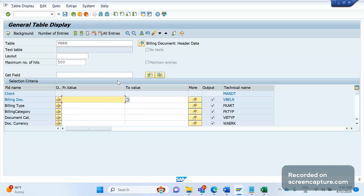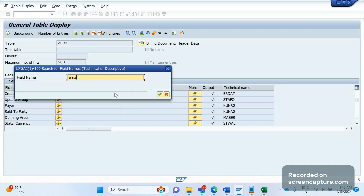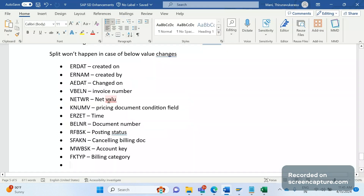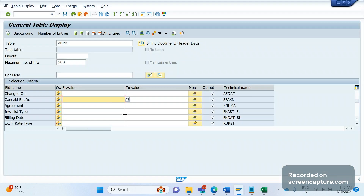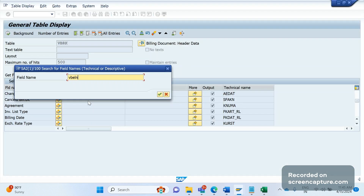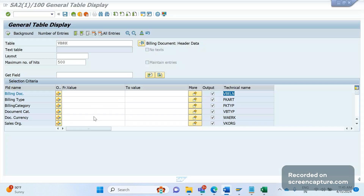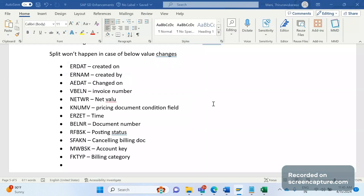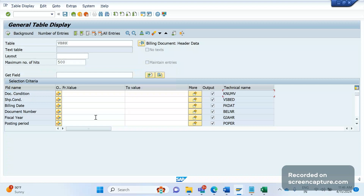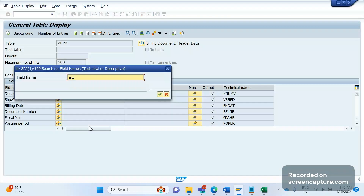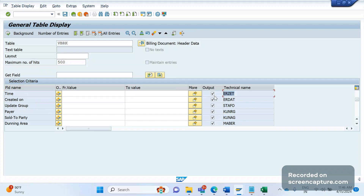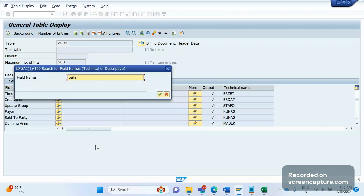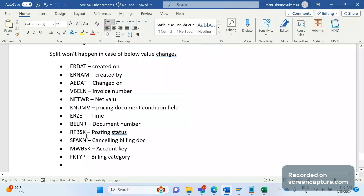The first field is ERDAT — 'created on'. The second one is ERNAM — 'created by'. Next one is AEDAT — 'changed on'. The next one is VBELN — the billing document or invoice number field. The next one is NETWR — net value field. Next is KNUMV — the pricing document condition number; this field is the link between VBRK and the pricing table KONV. Next is ERZET — a time field. The next one is BLNR — a document number field relevant to accounting documents.